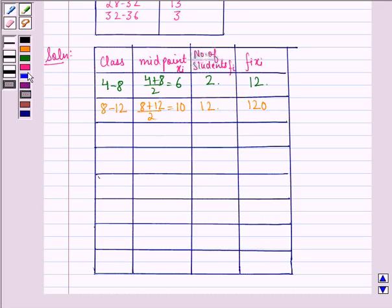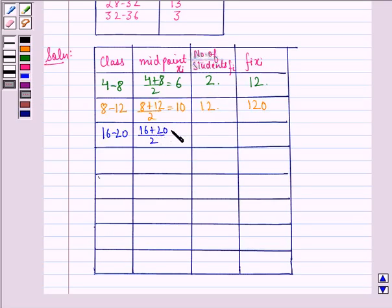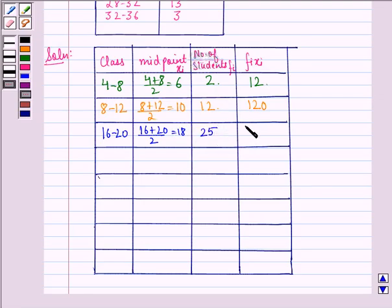For the third class, 16 to 20, the midpoint is 16 plus 20 divided by 2, which equals 18. The number of students is 25. So fi times xi equals 450.